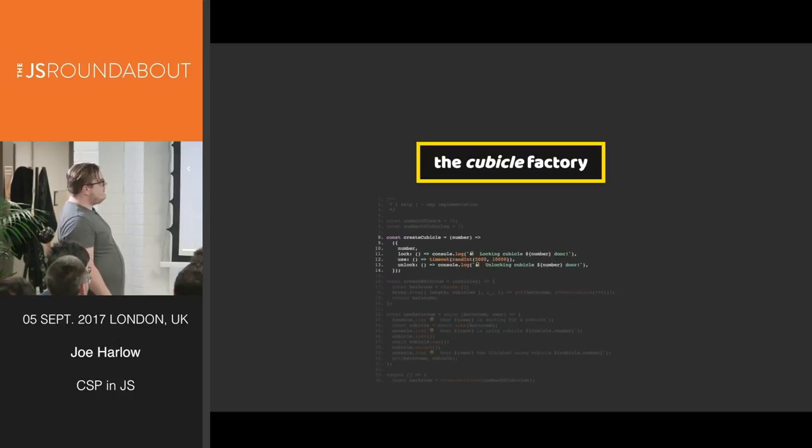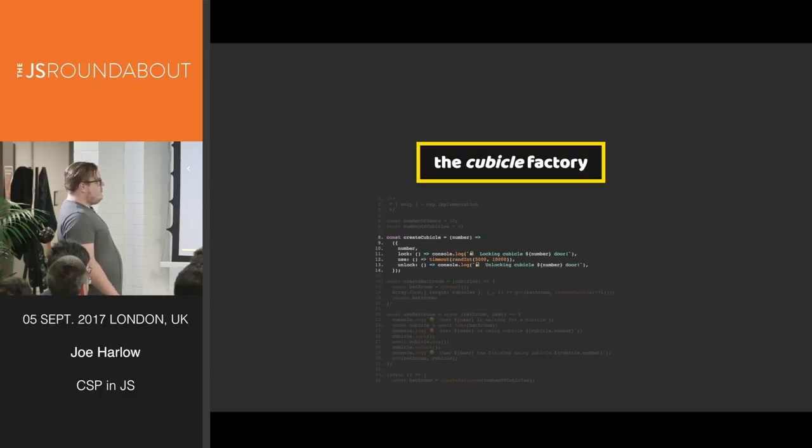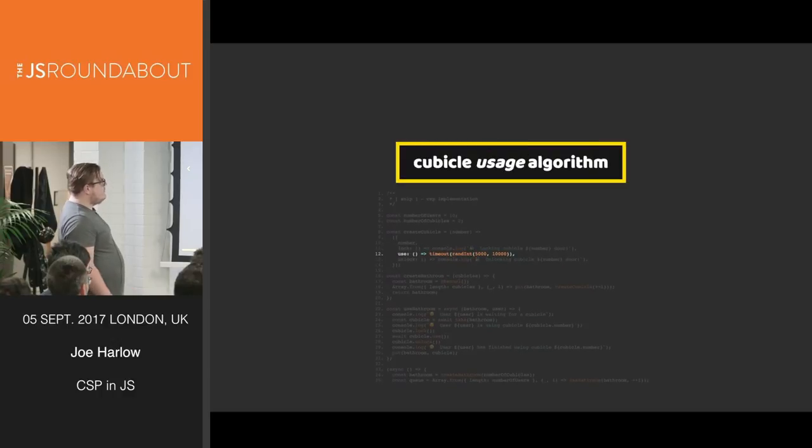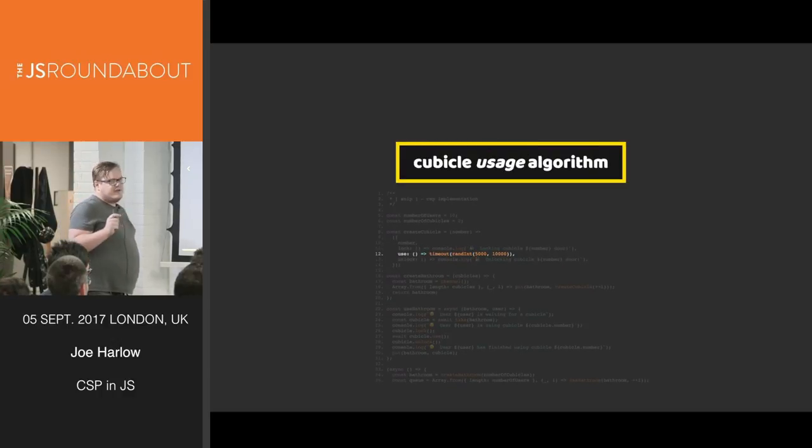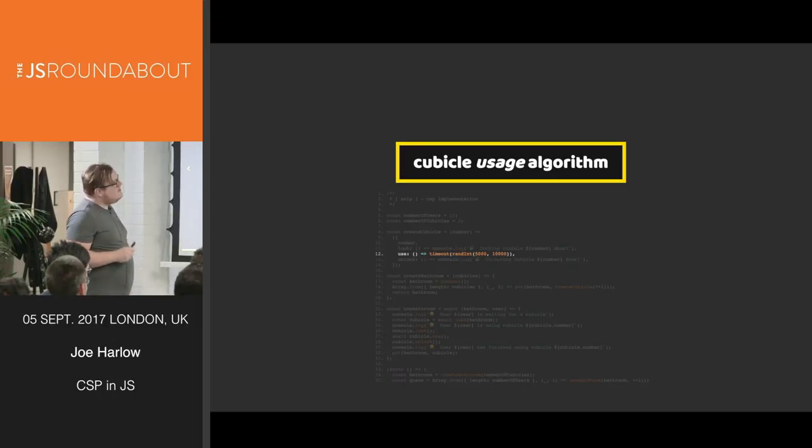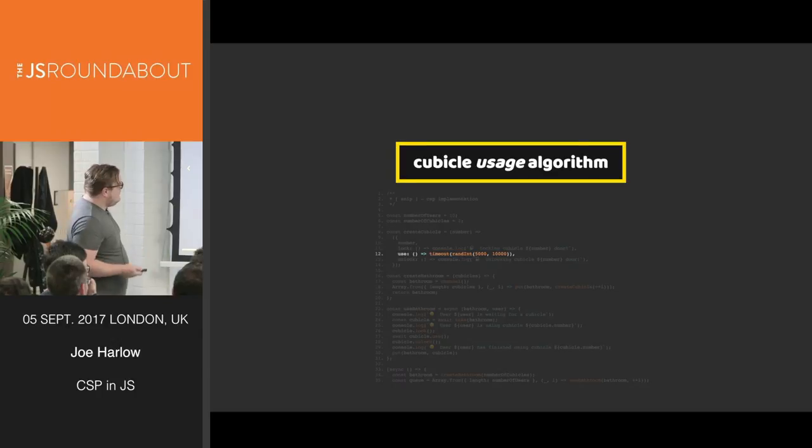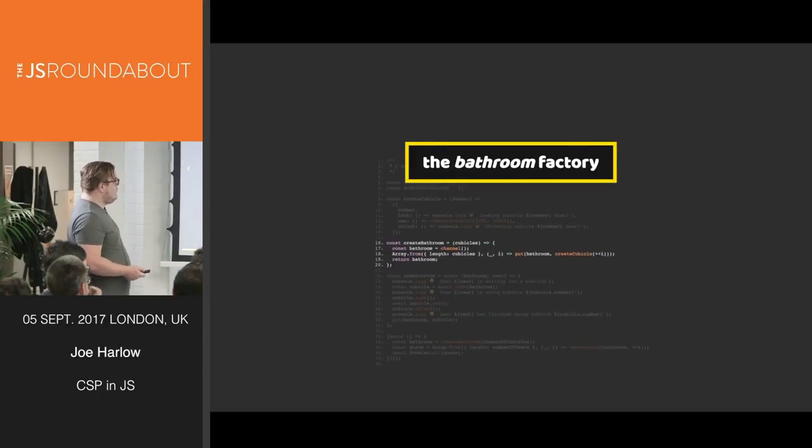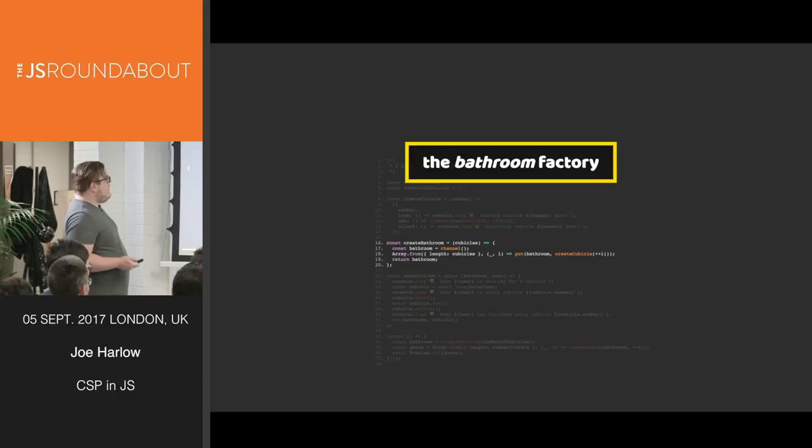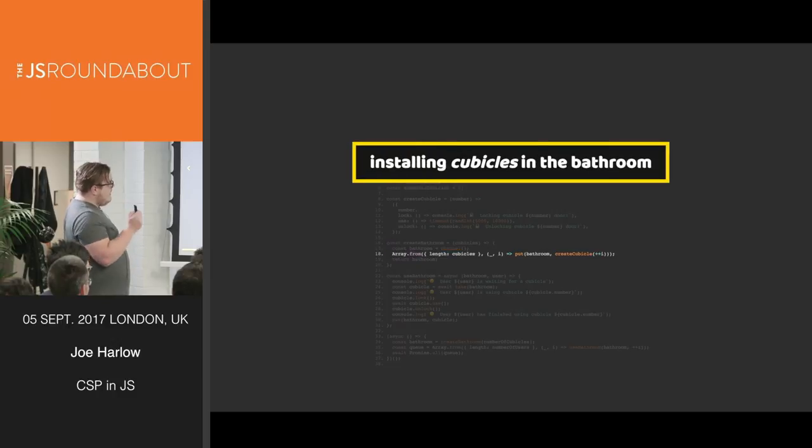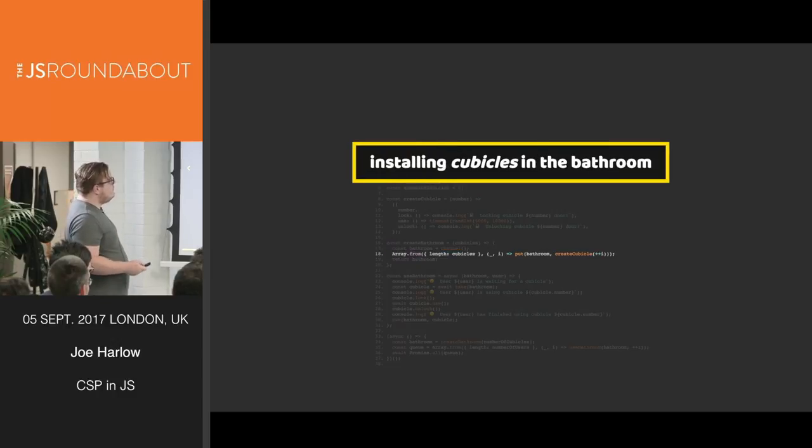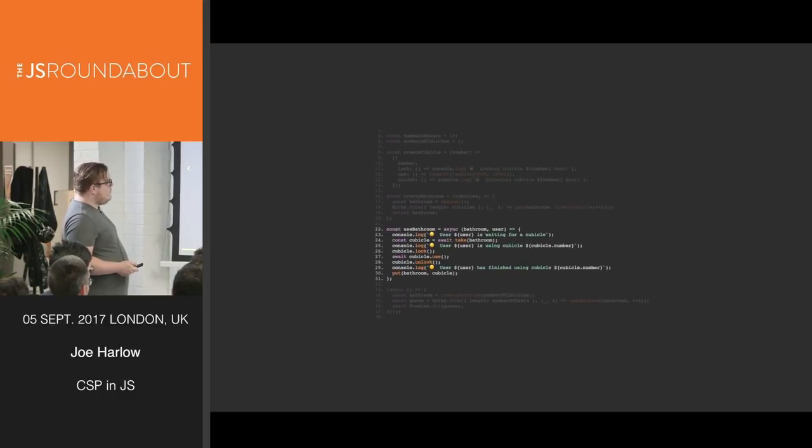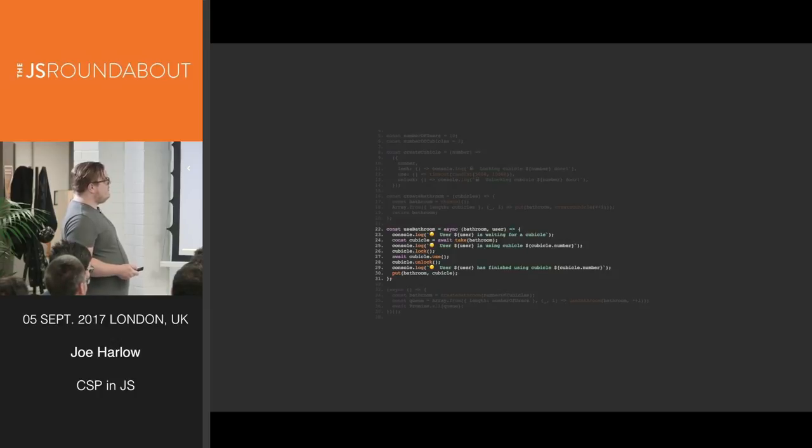We're defining the number of users and the number of cubicles. The cubicle factory, which is just a simple object that returns three methods. This is the main one. This is the cubicle usage algorithm. We're basically saying that it takes between five and ten seconds for someone to use the toilet, which is okay, I guess. We then create the bathroom factory. So in this, we are creating a channel of the bathroom, and then we're filling it with cubicles, however many cubicles we define.